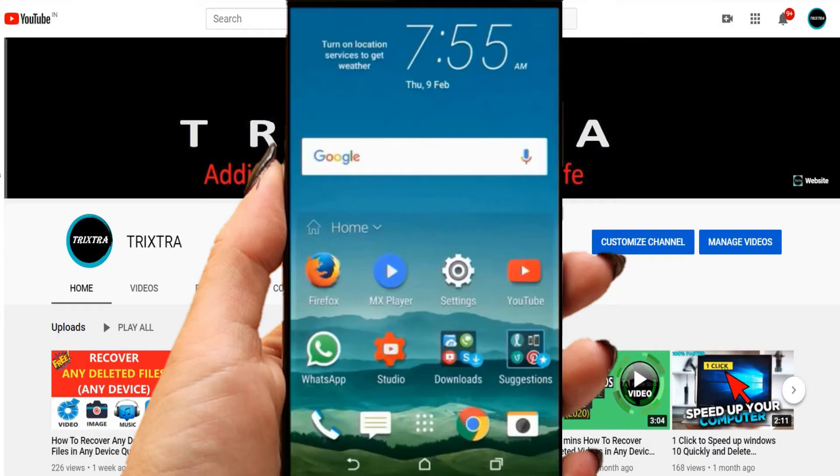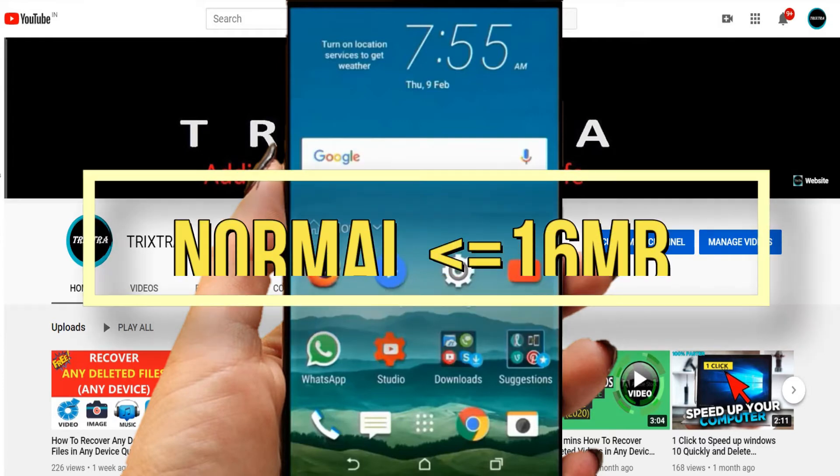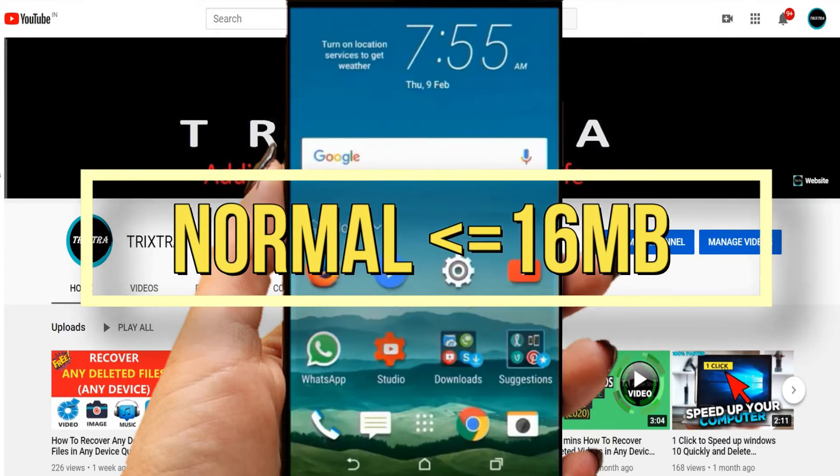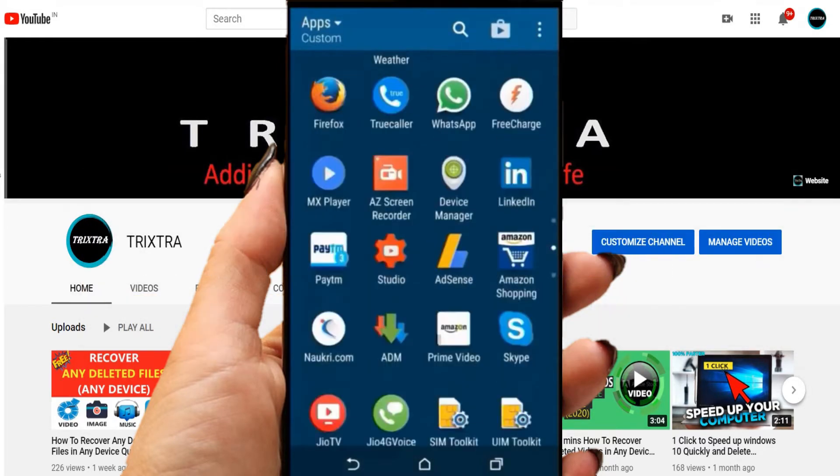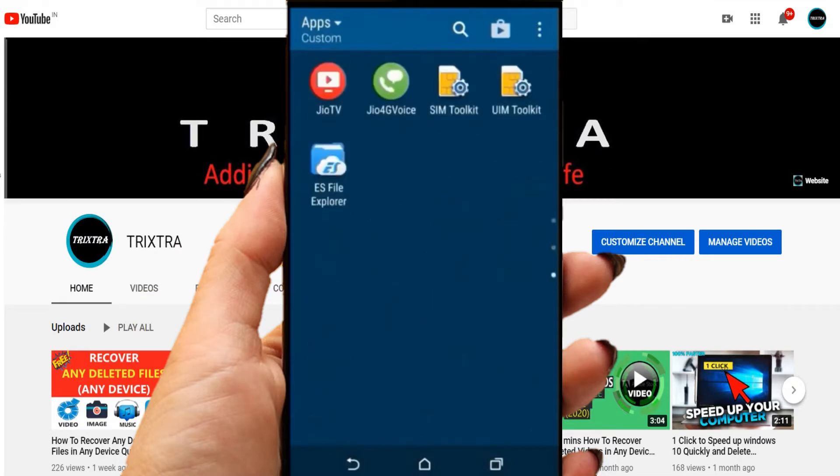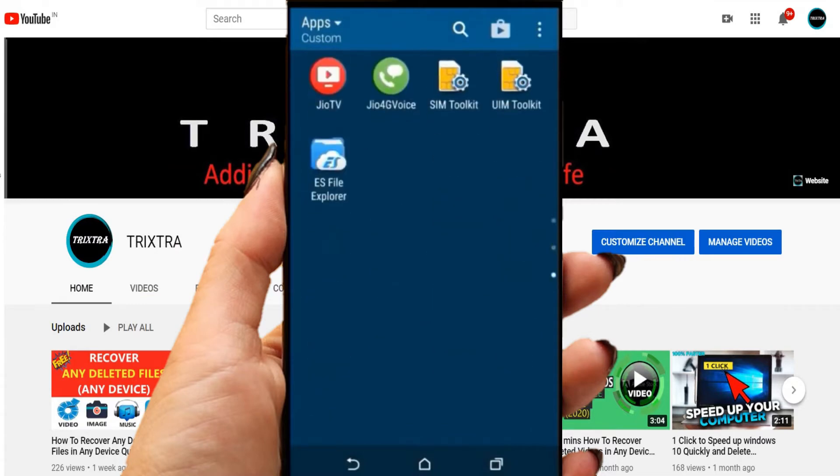As you know, you can send only 16 MB of video file in WhatsApp. So to send large video files, you have to make some changes.